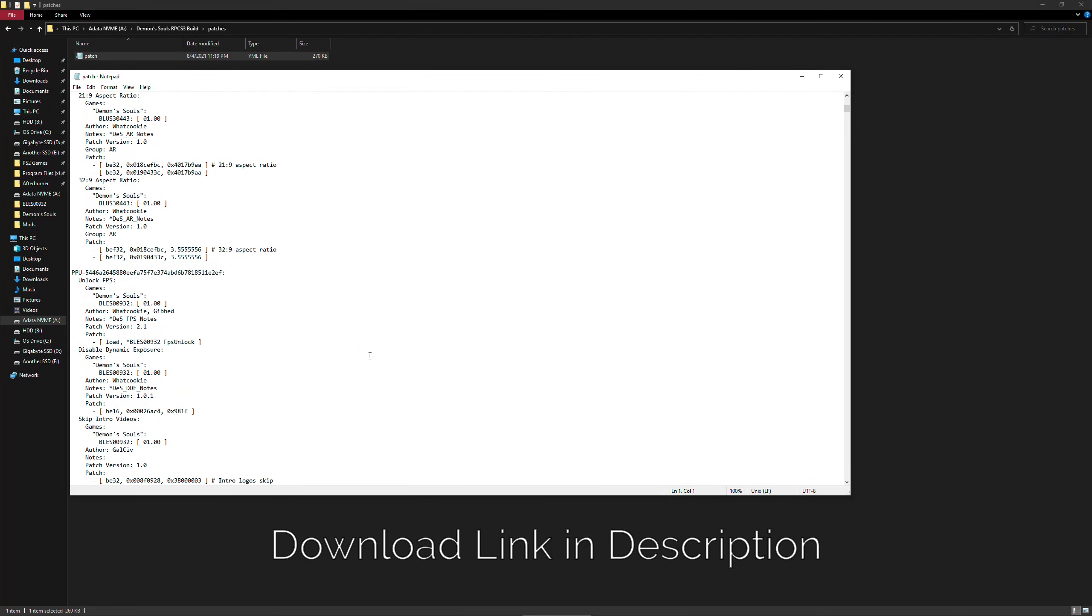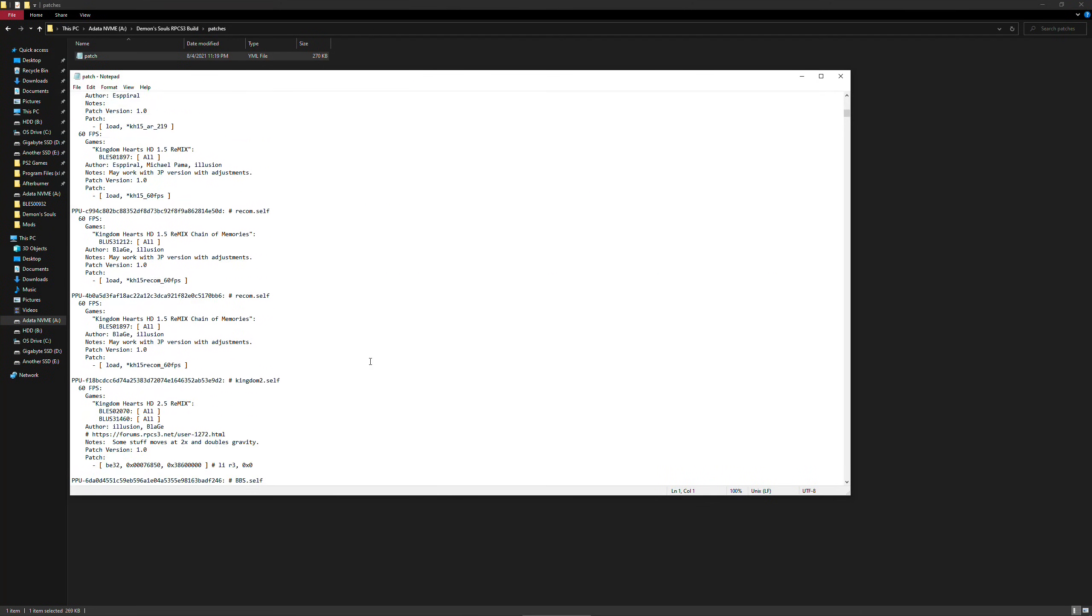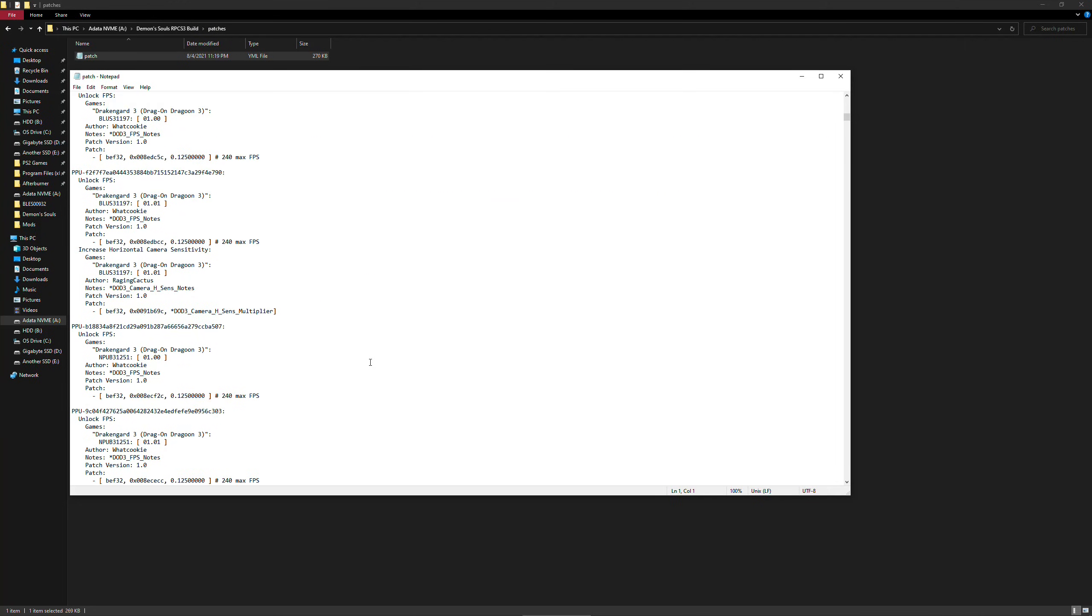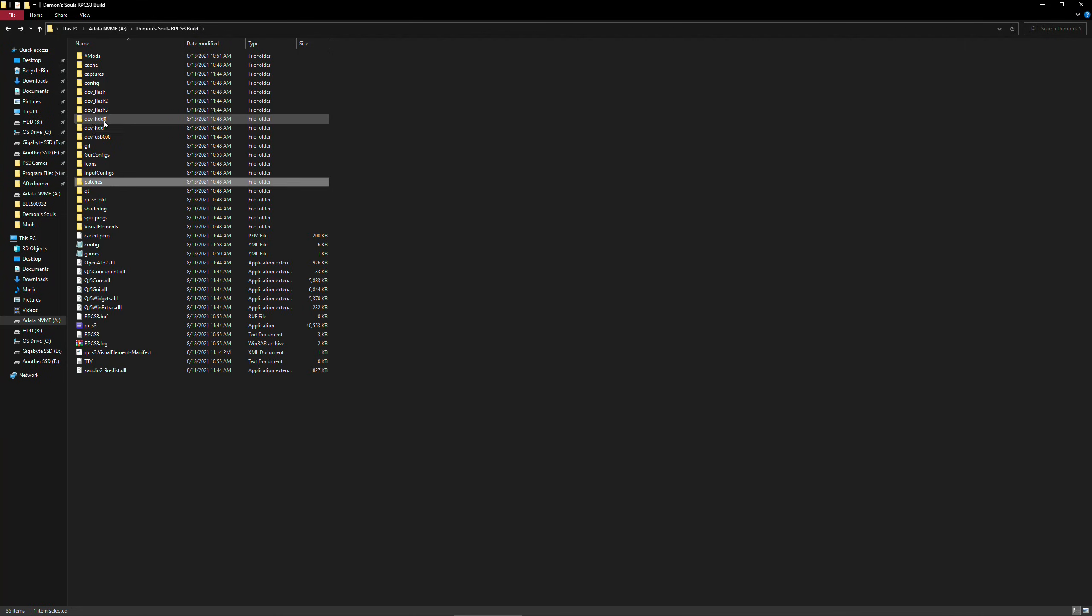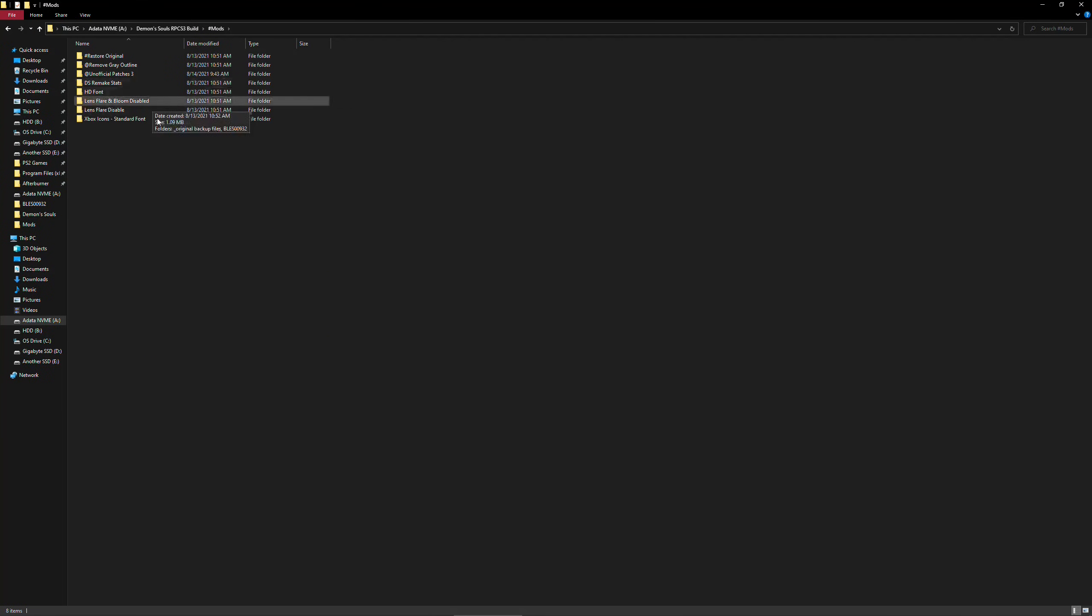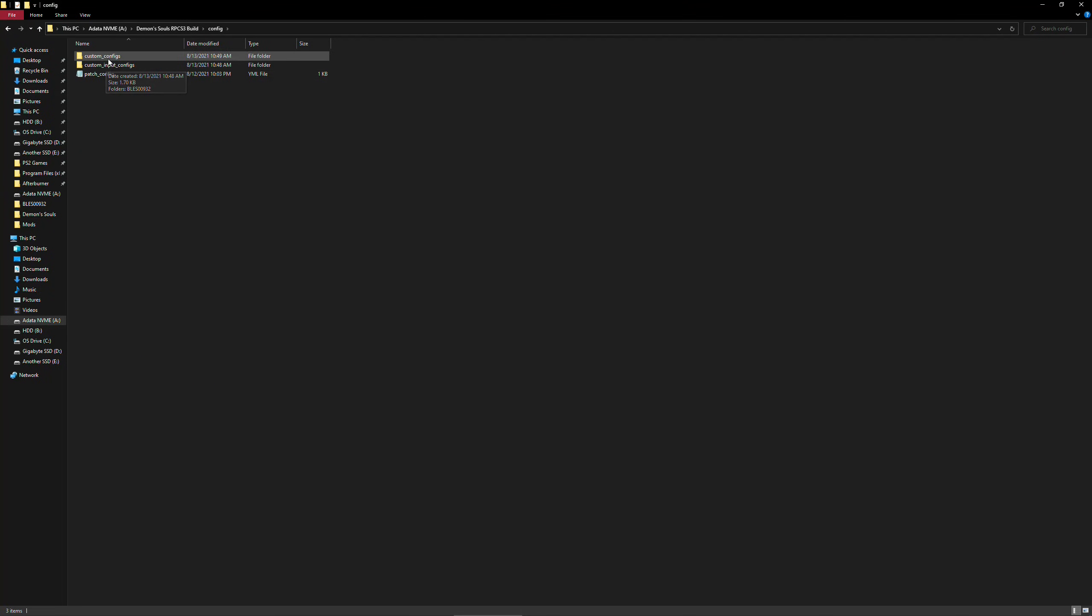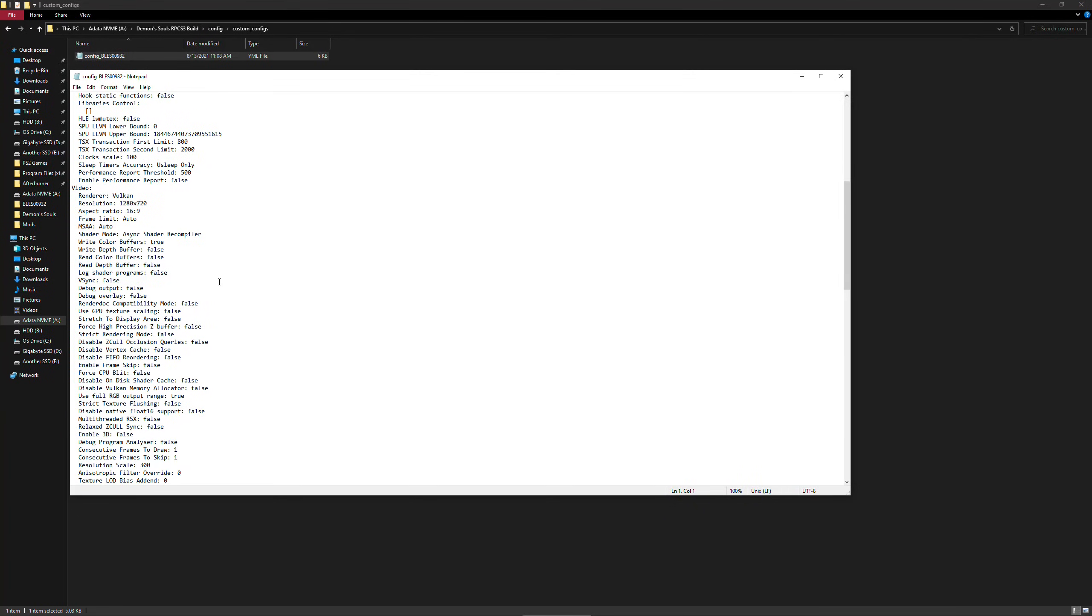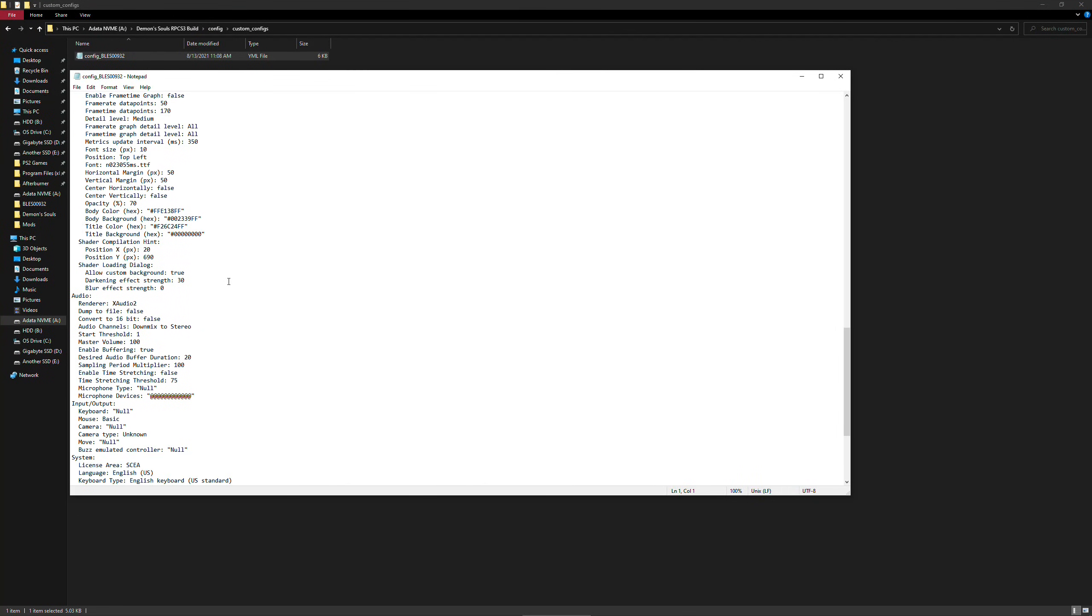This contains not just the emulator itself but all the updated patches for unlocking the frame rate, skipping the intro logos, and some of the mods necessary for improving the original and fixing some of the issues when running the game in higher resolutions. This folder will also contain my custom config file which has my optimized settings already set in place.